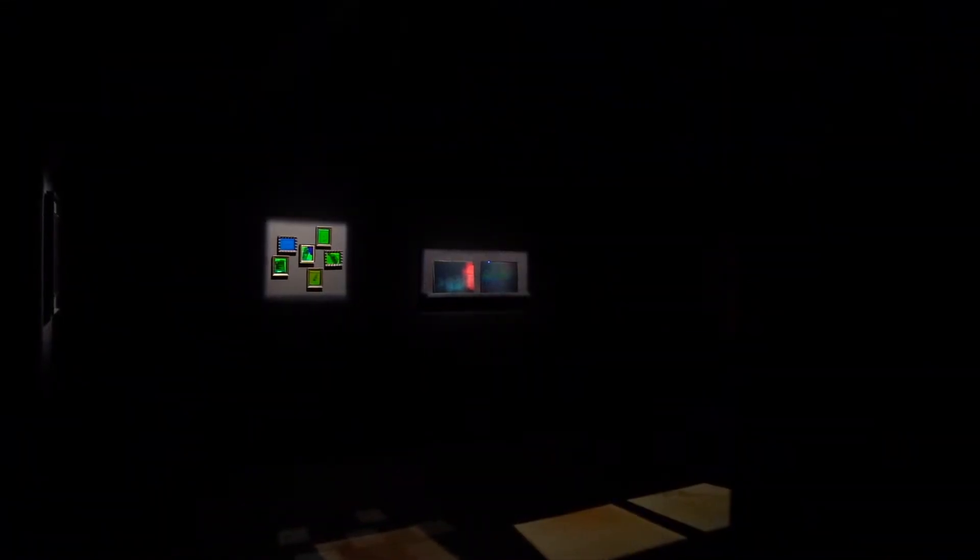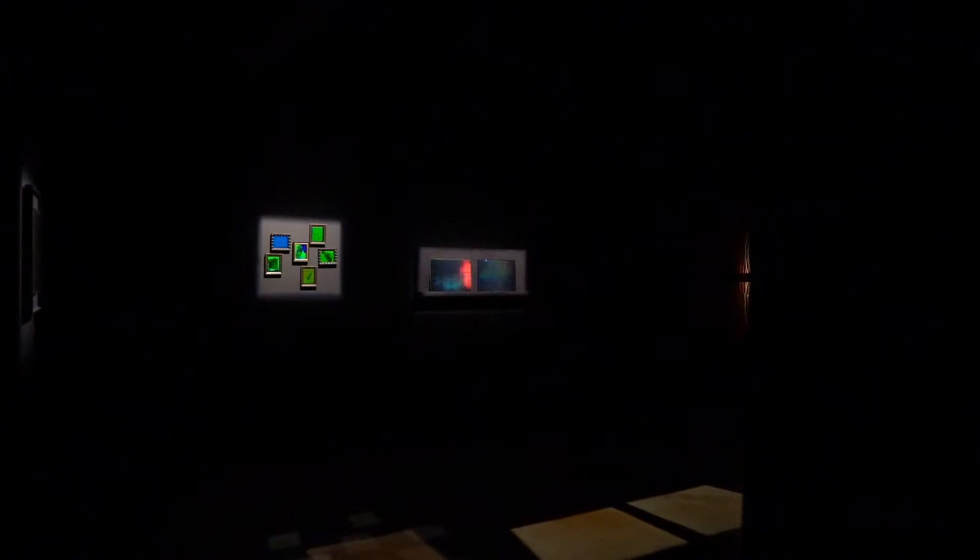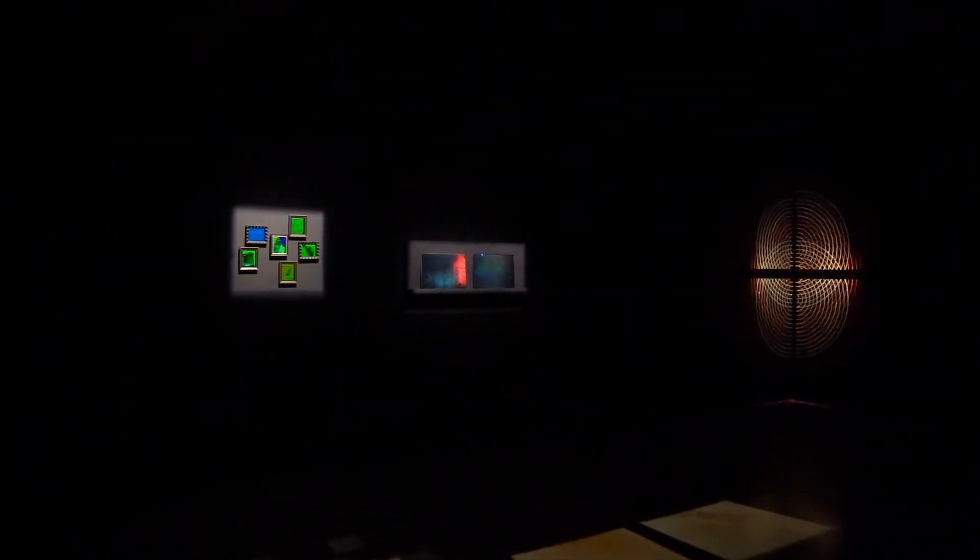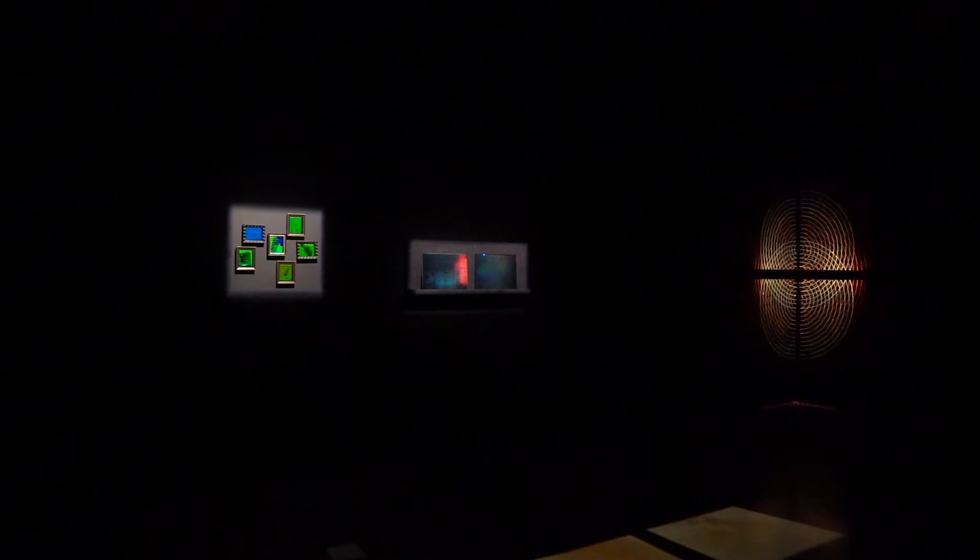And it was like a little installation. It had blacklight posters and lava lamps and holograms and weird stuff.